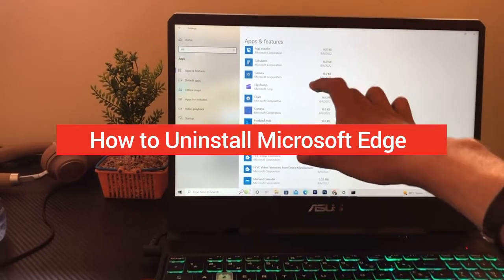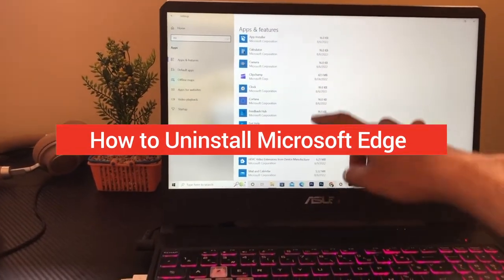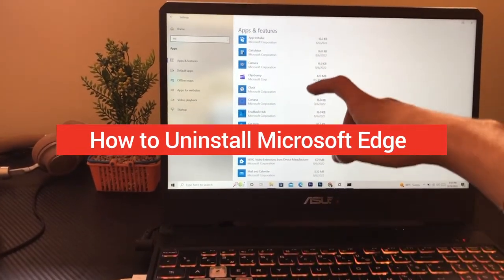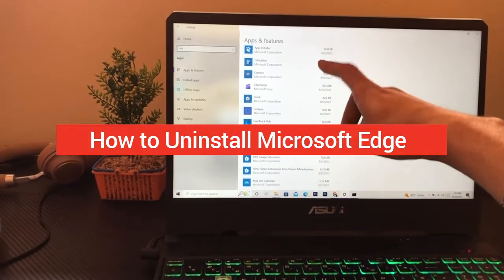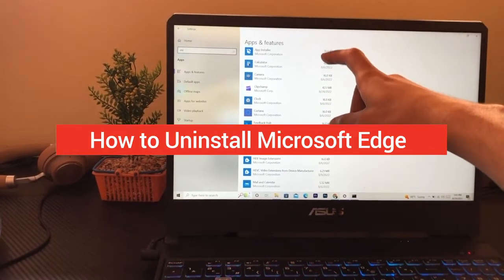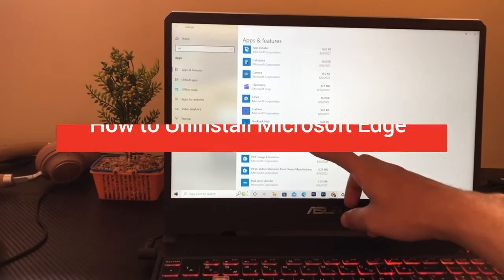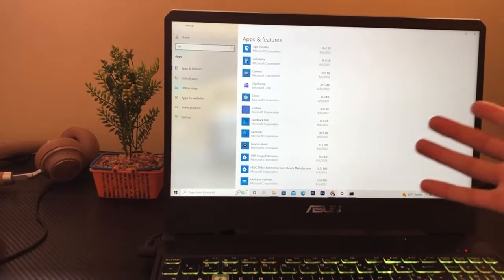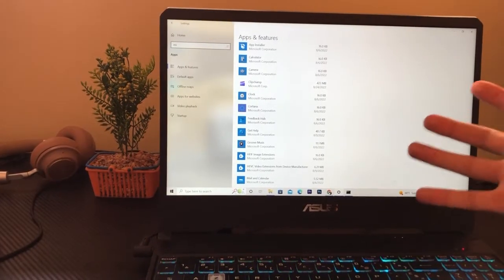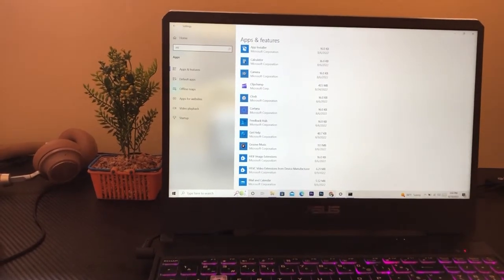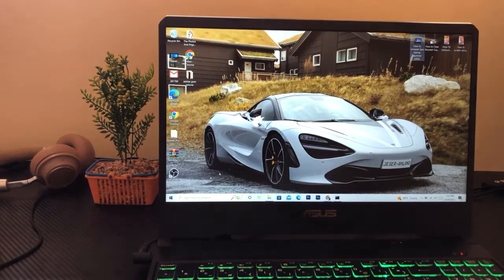If you're trying to uninstall Microsoft Edge, don't waste your time because there is no way to uninstall it normally — Windows doesn't allow you to do that. So here is a solution for this.